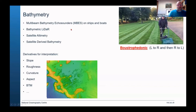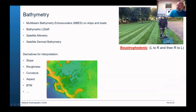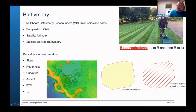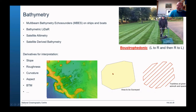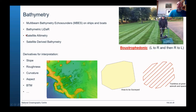We use multi-beam bathymetry echo sounders quite regularly. The word of the month is 'boustrophedonic,' which means the lawnmower pattern — going up and down, left to right and right to left. We get a nice zigzag pattern. Software allows you to supply the area to survey, set the direction and line spacing, and it produces a set of survey lines for the skipper to follow, effectively mowing the seabed. This happens with echo sounders and also with LiDAR, which has a relatively narrow survey width.